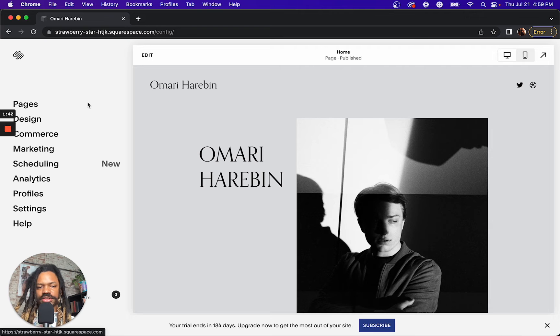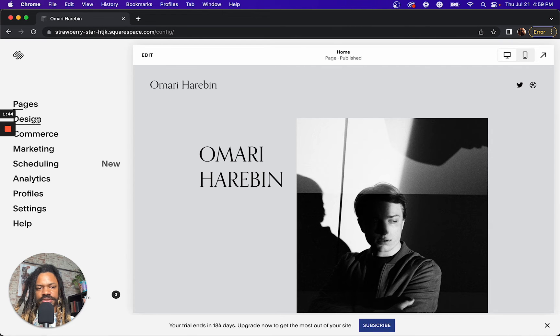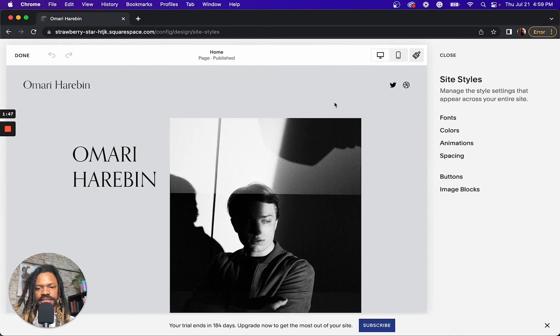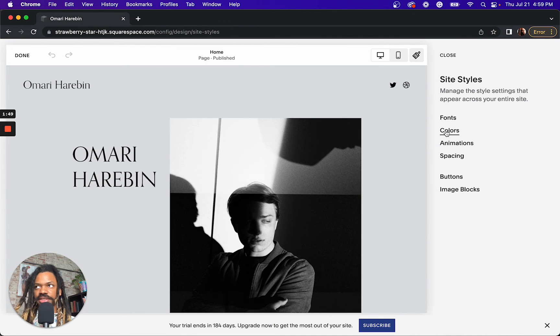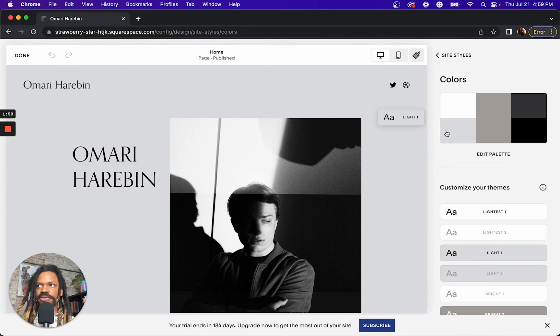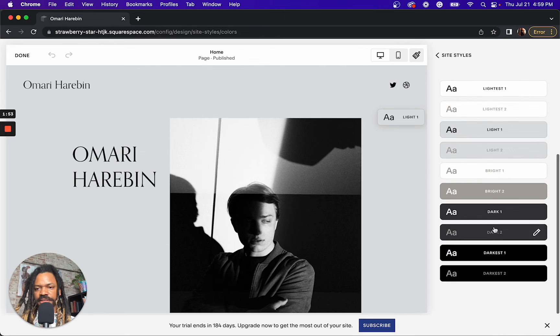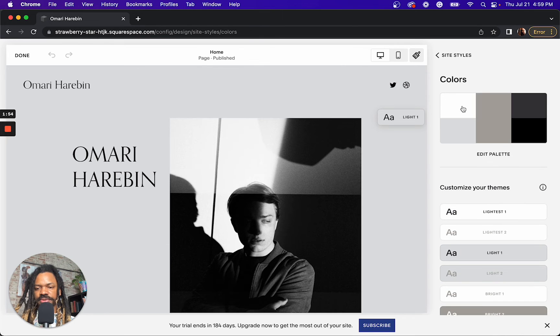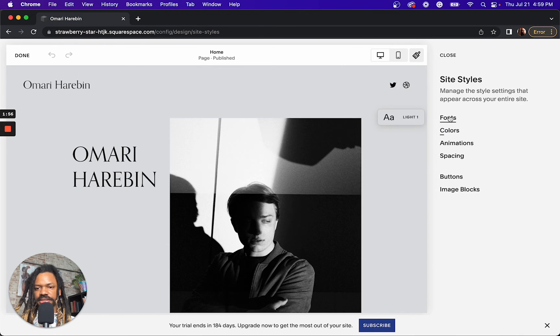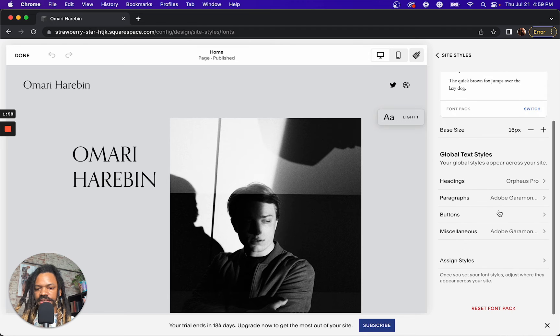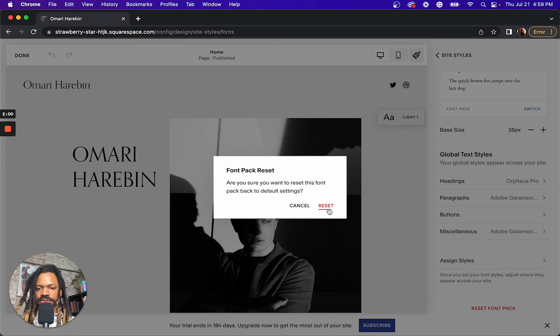You can also reset all your site styles. So, let's say you play around with it and you're like, I just screwed everything up. Let me get back to basics. Come over here and if you scroll down enough, you can reset your font pack.